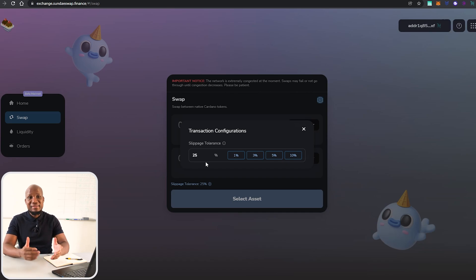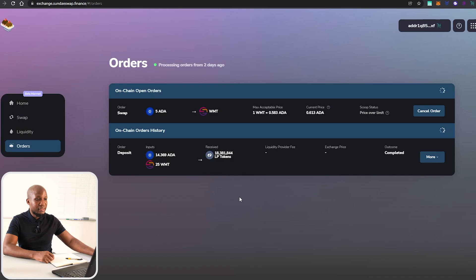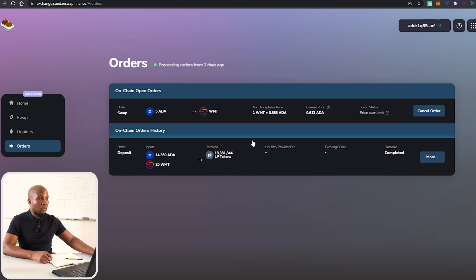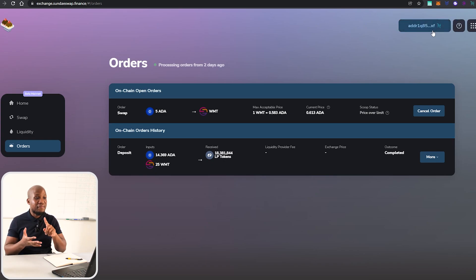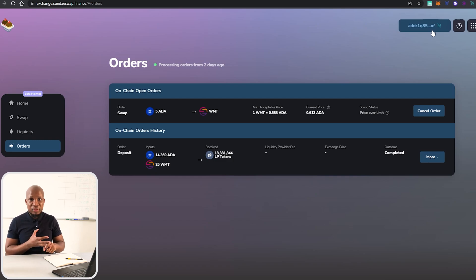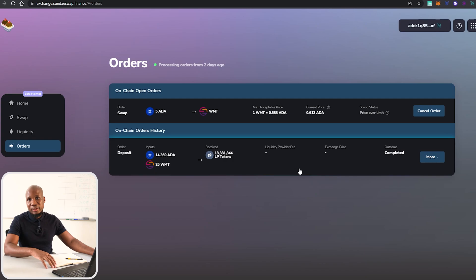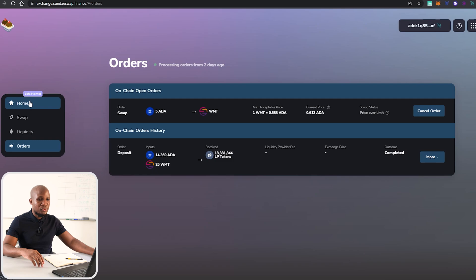Basically what happened is that one of my orders got scooped. If I come to the Orders here, you can see one is actually completed. In this case it wasn't a swap like I said, however it was me having sent ADA and also World Mobile Token for the sake of me making this video, no endorsement. What I did is that I took those tokens and actually provided liquidity.